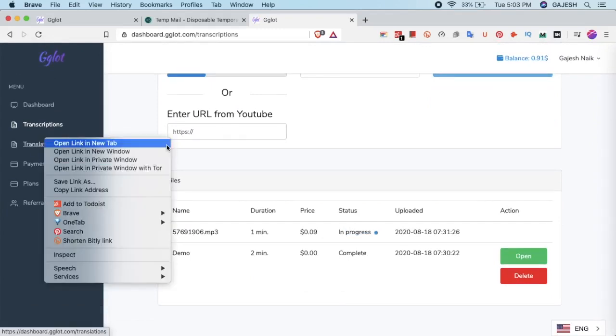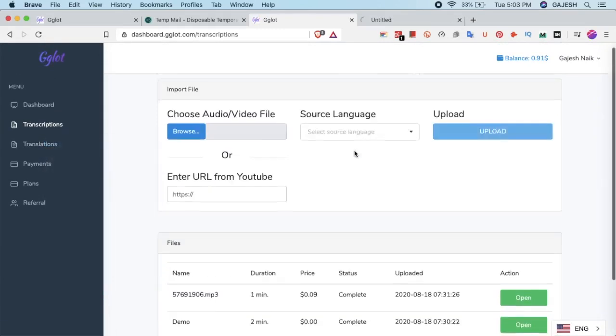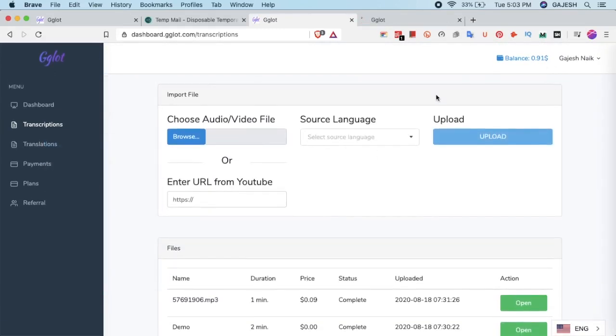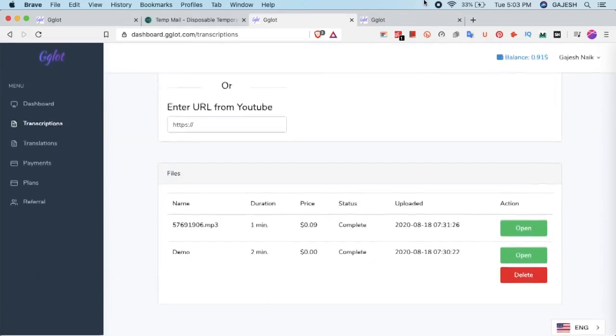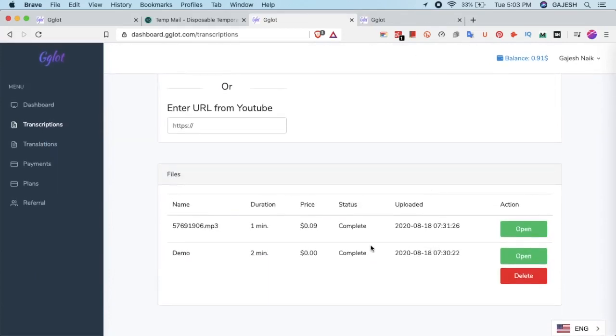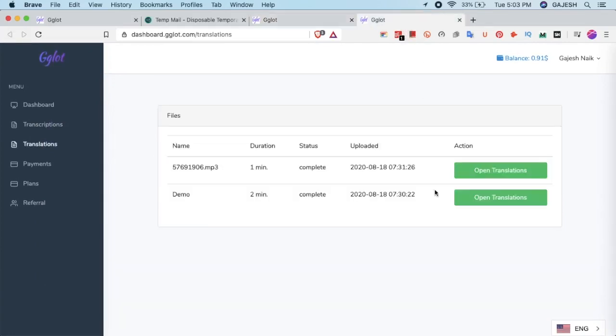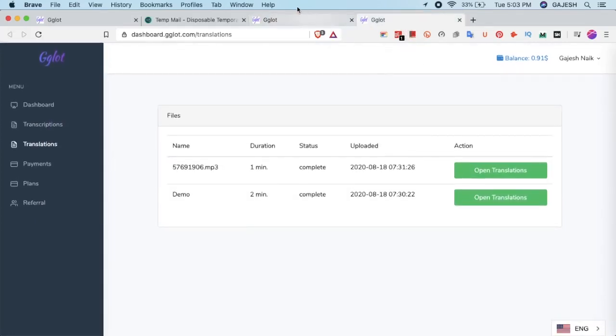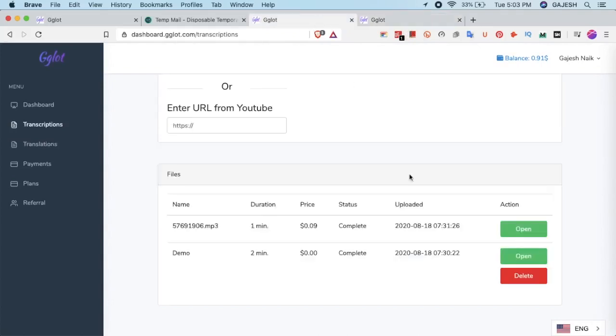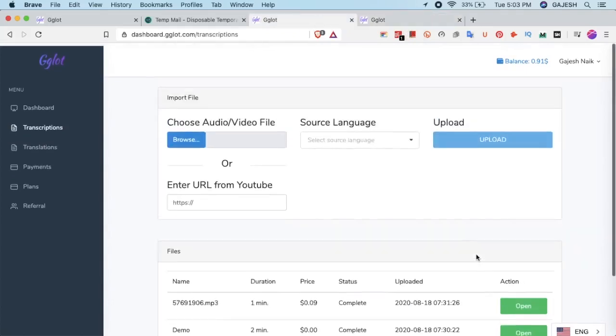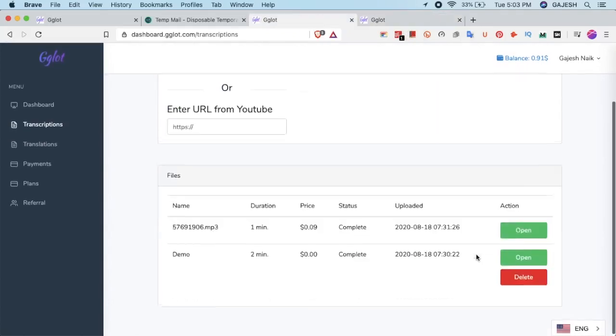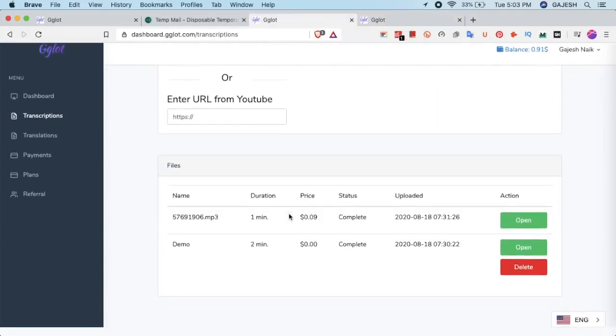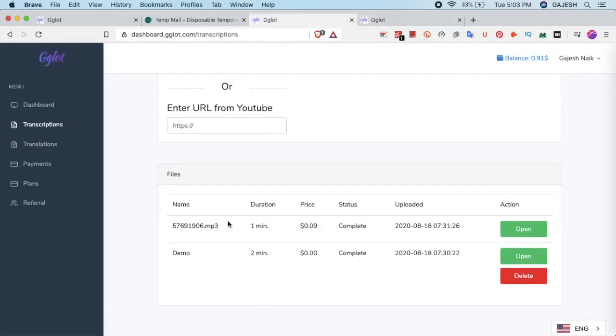We can also translate the transcription after transcribing the audio. We have now successfully transcribed the audio.